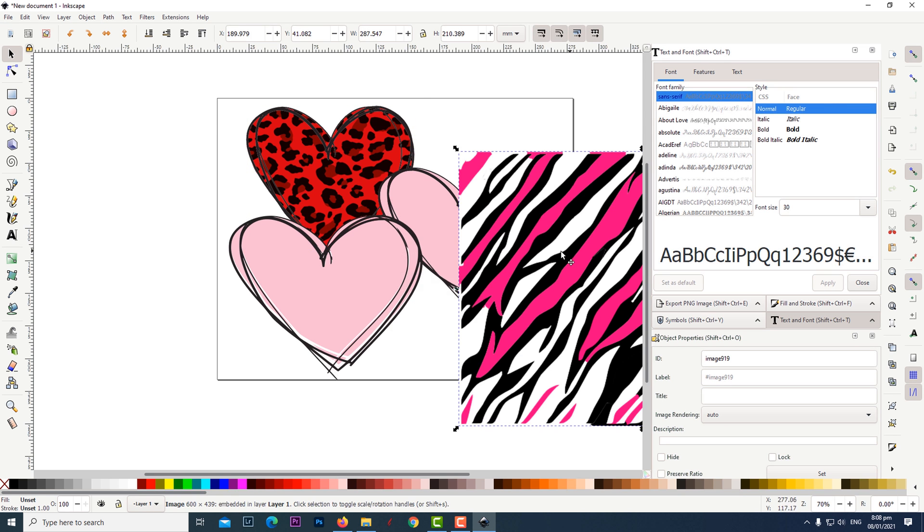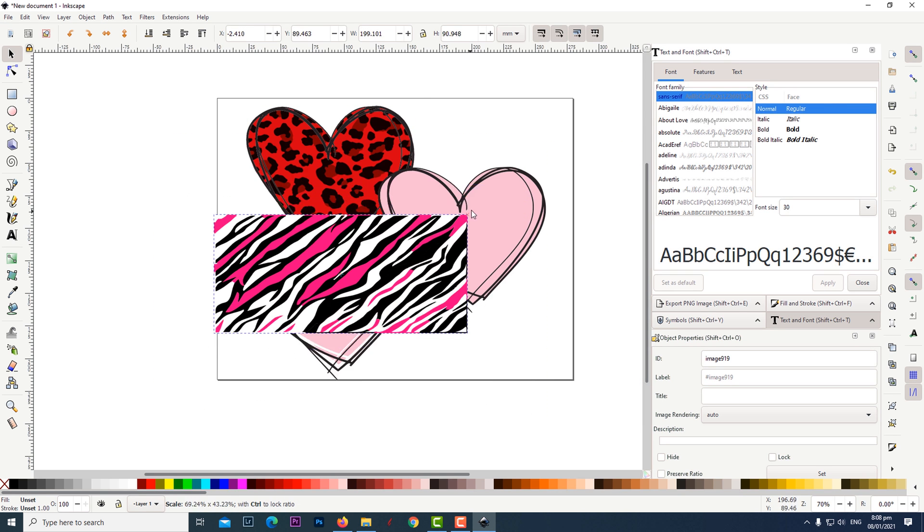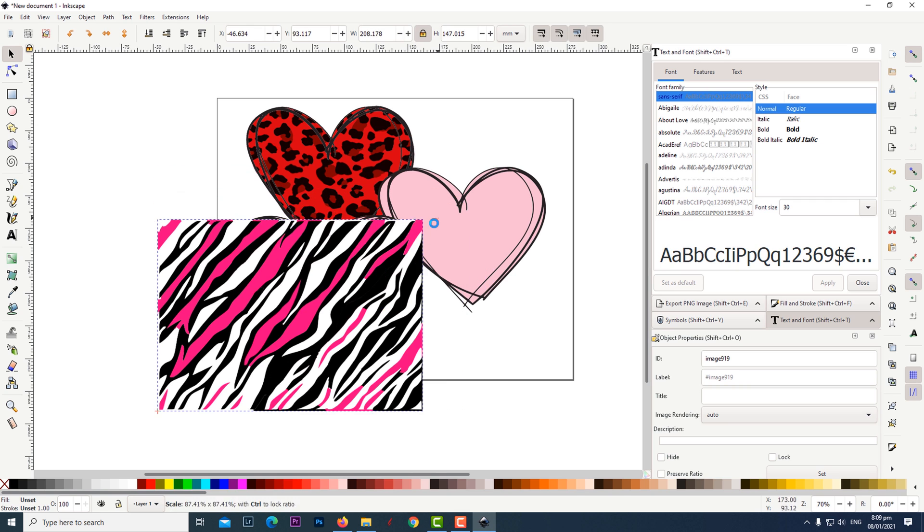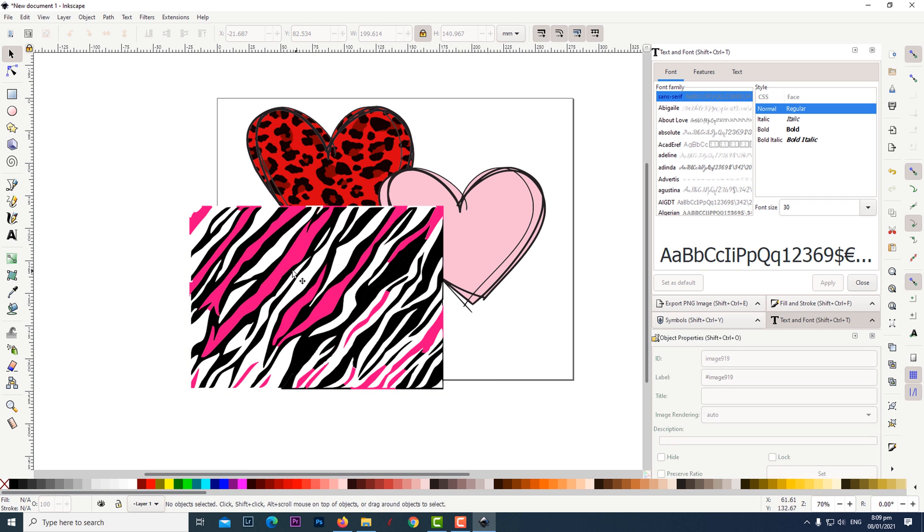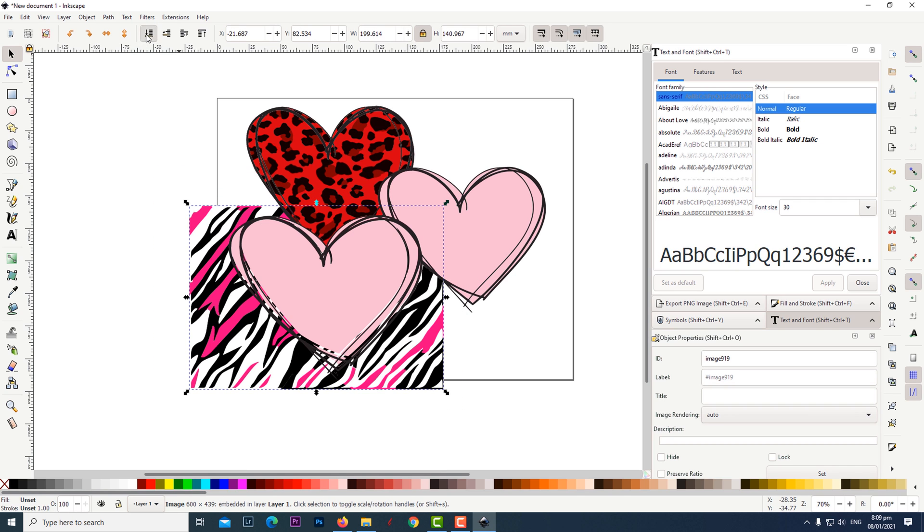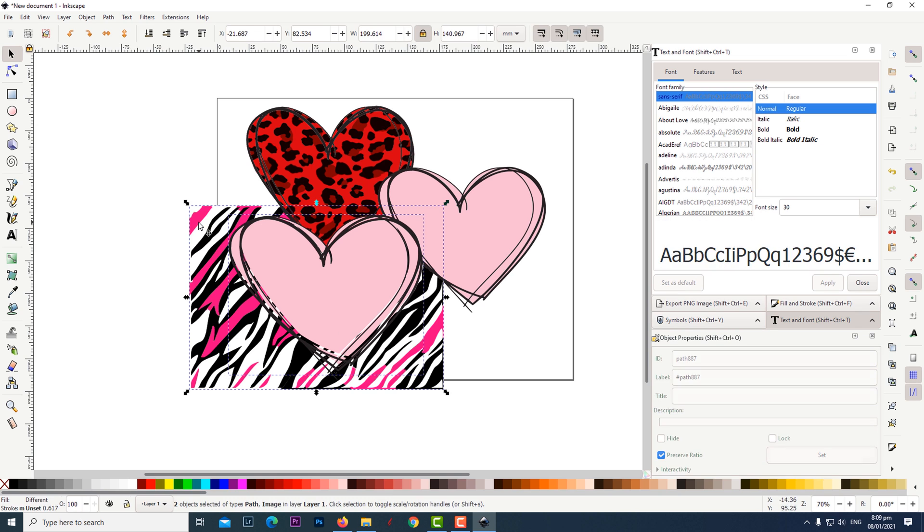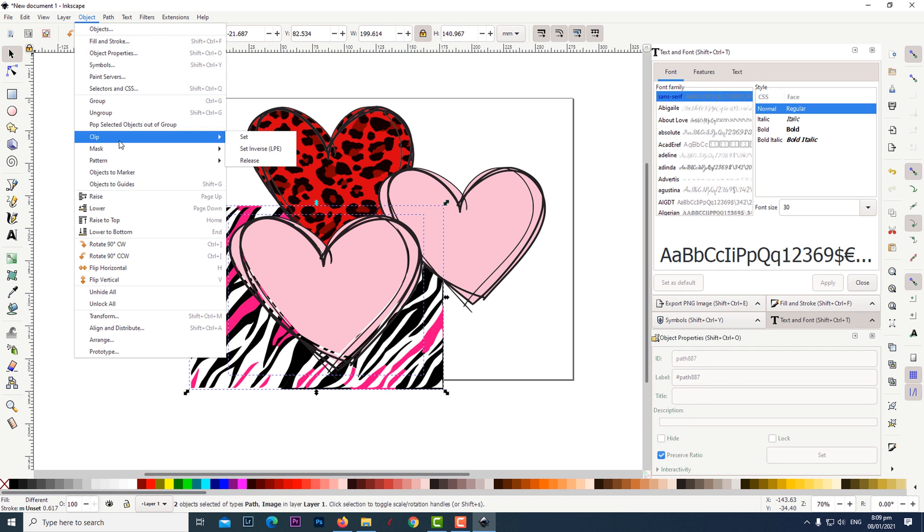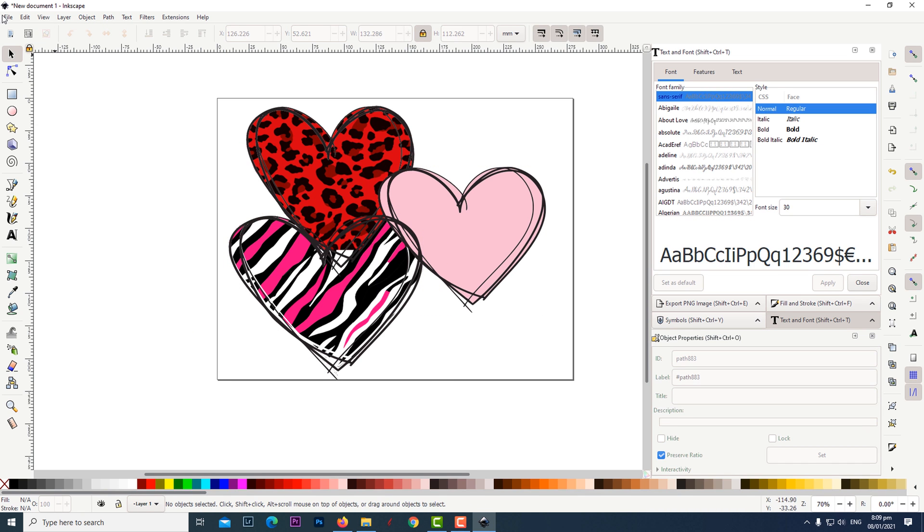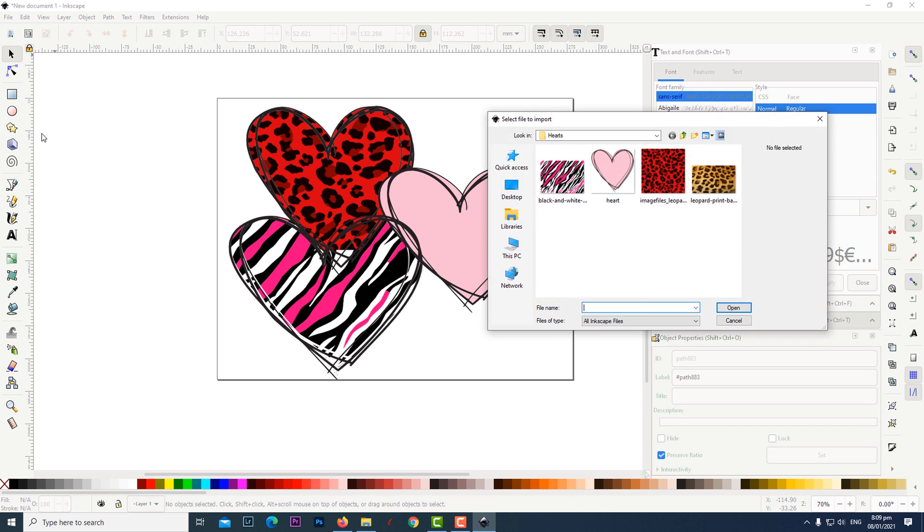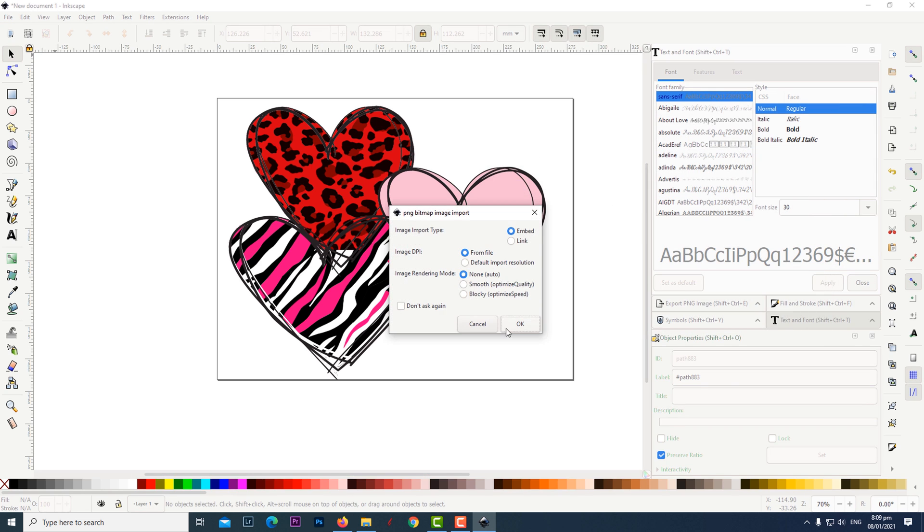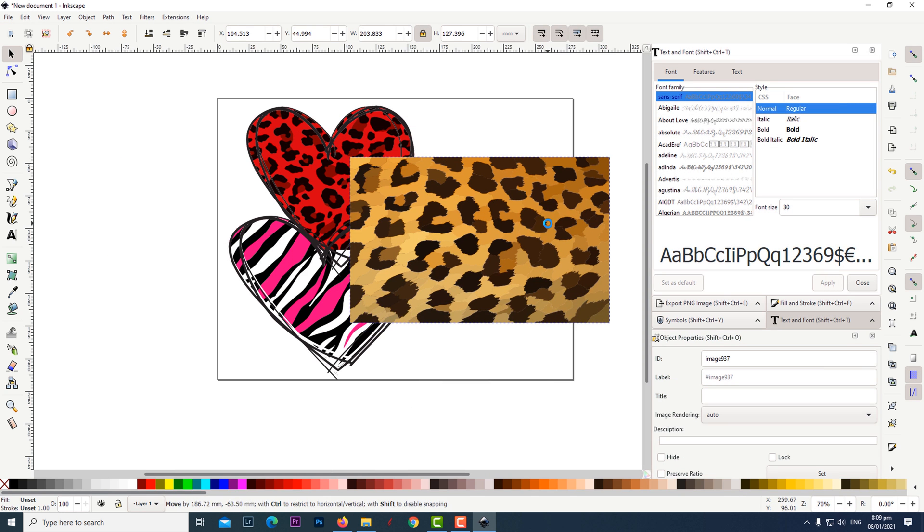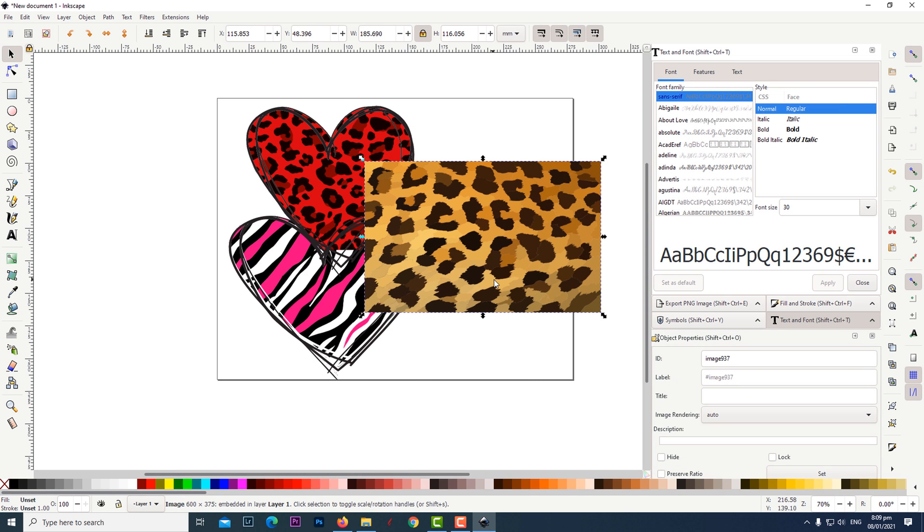Follow the same procedure to import and clip the two remaining graphics. You can also use your own photos or graphics to place in the clipping mask.